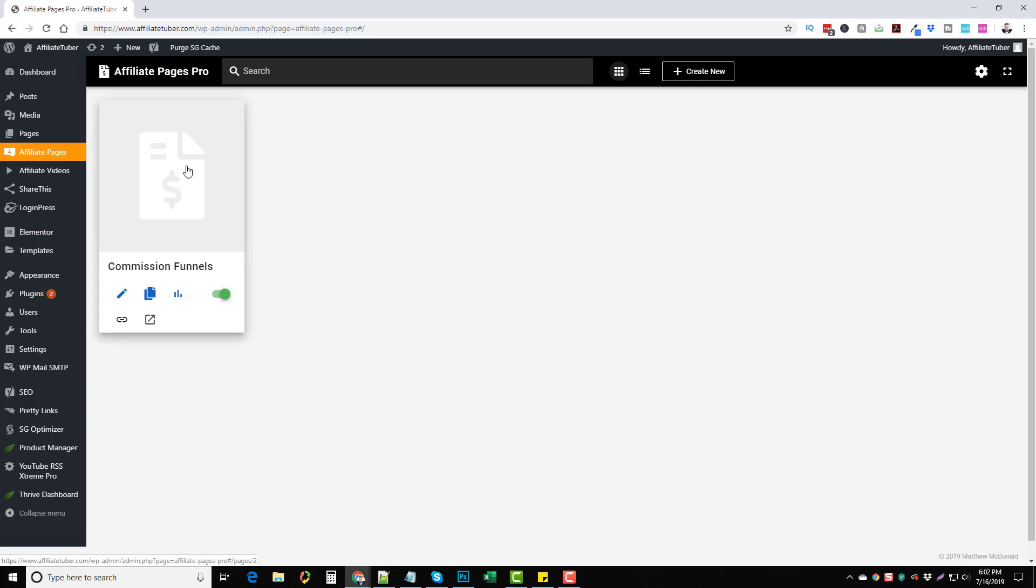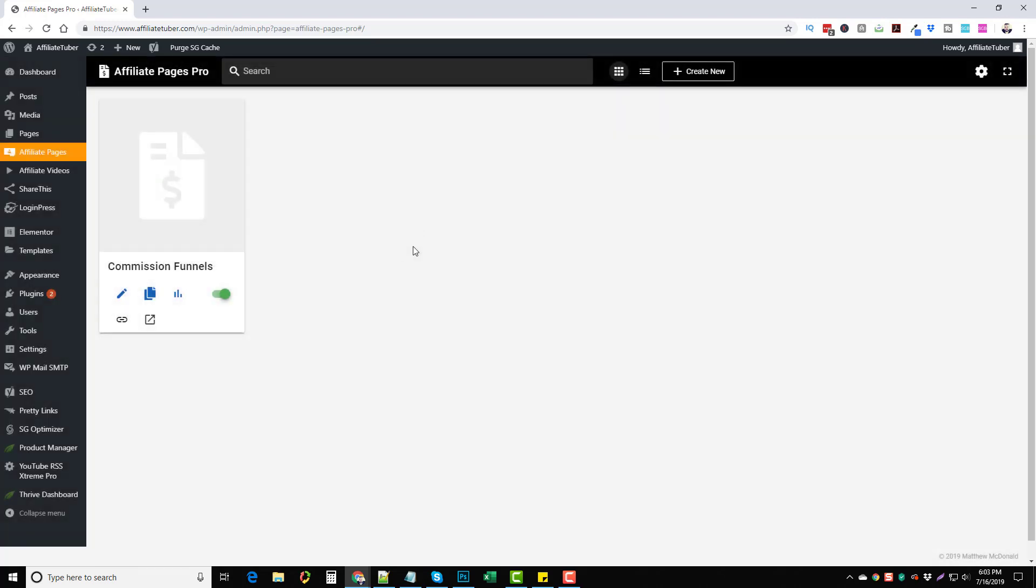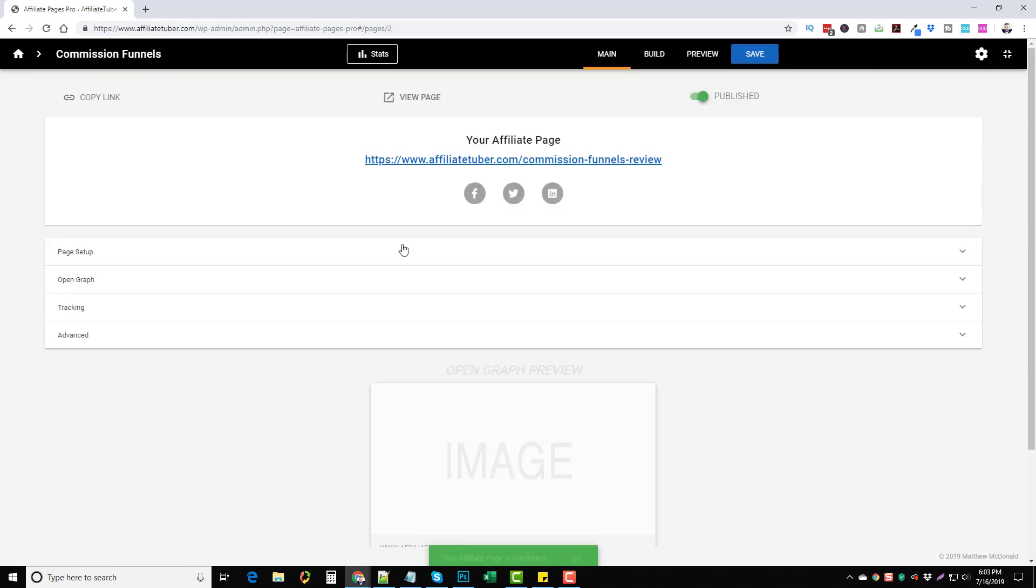There's a product coming up here in a couple weeks called Commission Funnels. What I've done is I went in here and I selected Create New and I gave it a name. I called it Commission's Funnel and I put a link in here. I did not have an affiliate link yet because it's not available. I'm just having mine linked directly to Bing.com at the moment. Once I'd done that, it took me here to this section here that says Main.